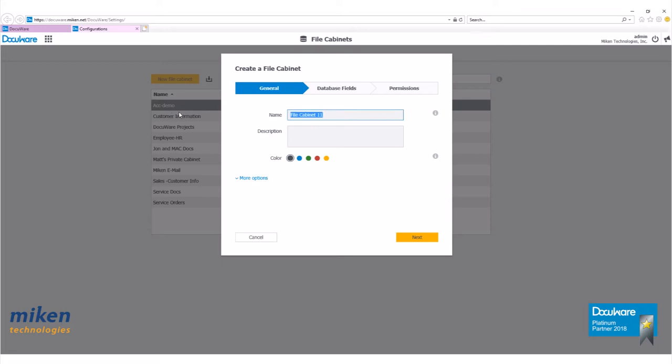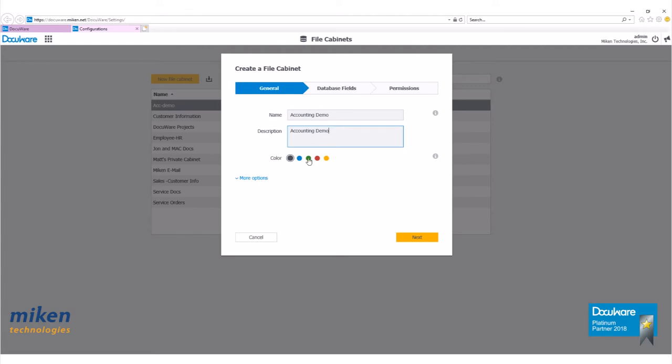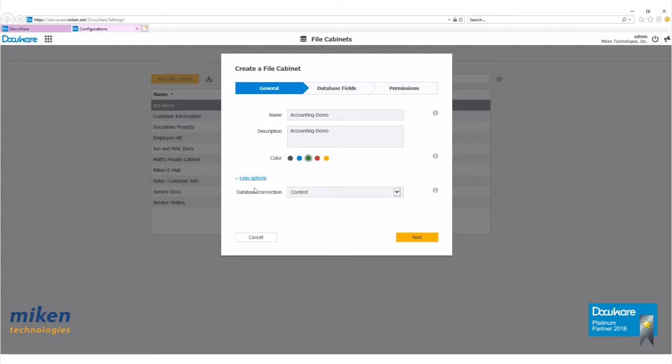Enter a file cabinet name. Enter a description as needed. Select the color for the file cabinet. For this sample, I'll use green. Click more options. My database connection is going to be on content. Then click next.